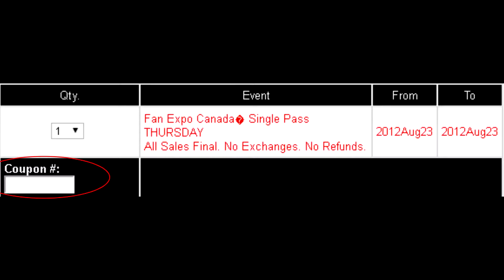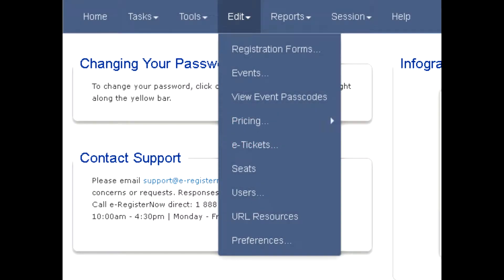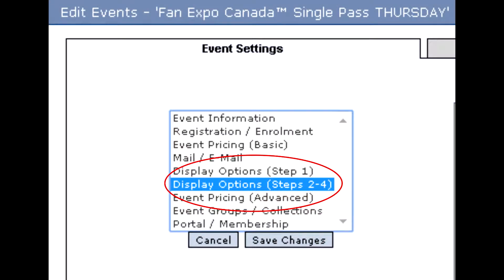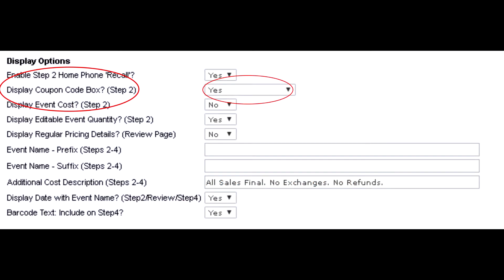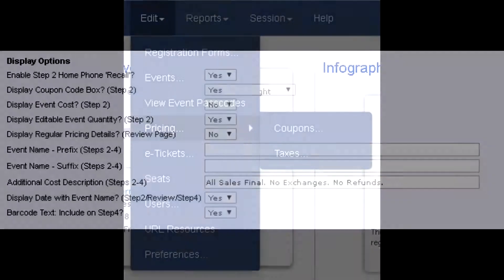The most popular way of triggering a coupon is simply a text box where the customer inputs a coupon code. To enable the coupon box, go to Edit Events, Edit Selected Event, Display Options Step 2 to 4, and say yes to 'display coupon code box step 2.' The coupon code is made in Edit Coupons,